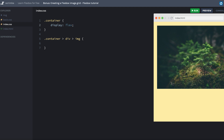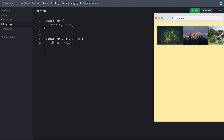So let's first actually scale these images down a little bit. Let's give them a width of 150 pixels and a height of 100 pixels. Now that'll change their aspect ratio a little bit, but let's not care about that because it looks kind of nice.